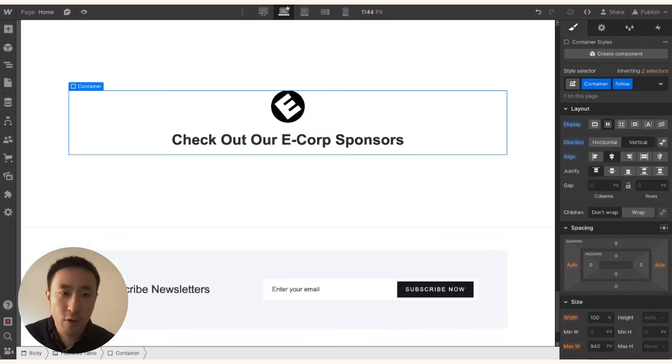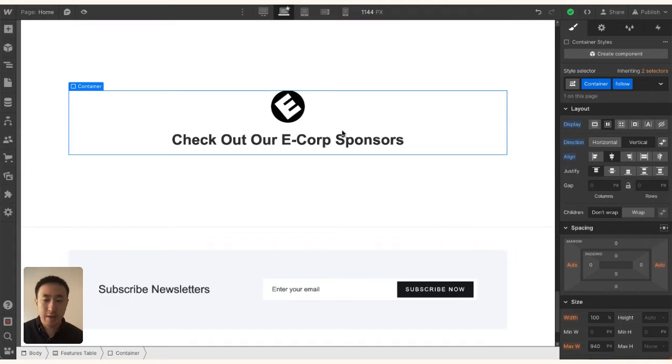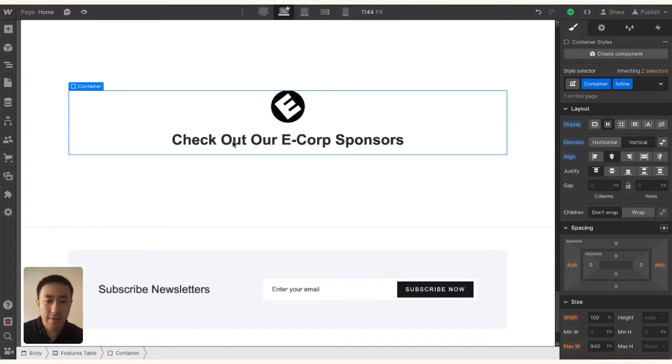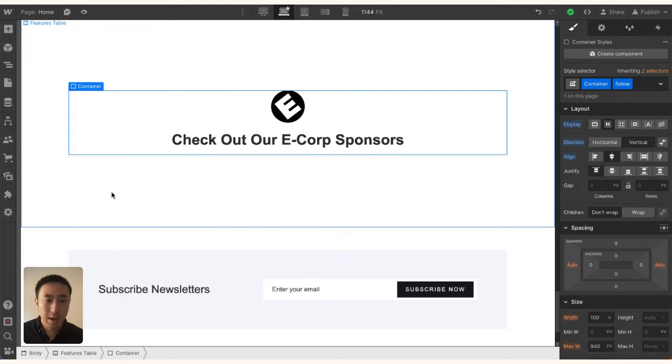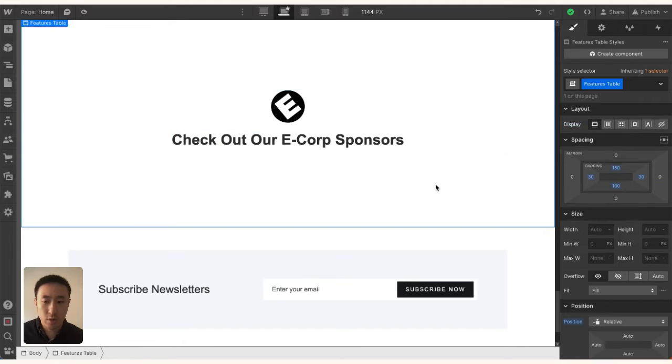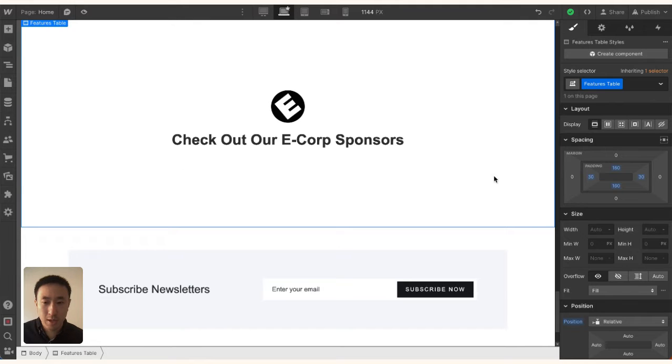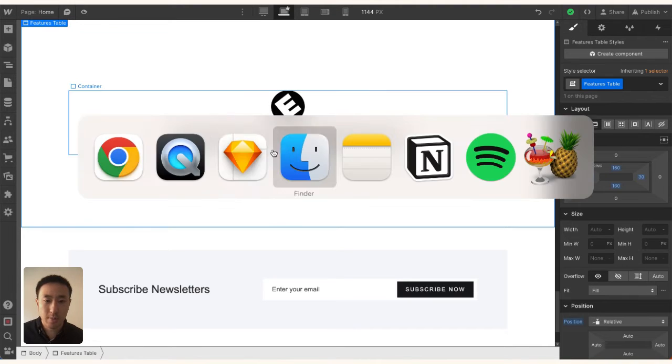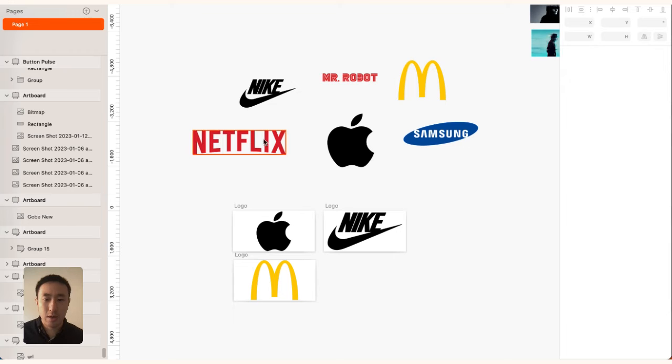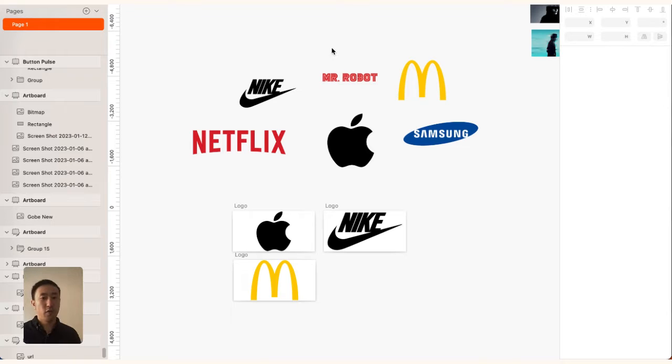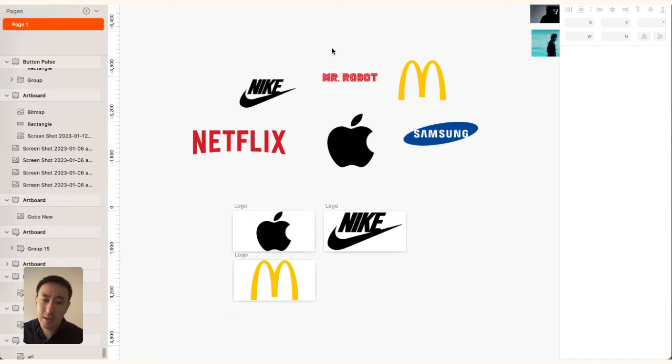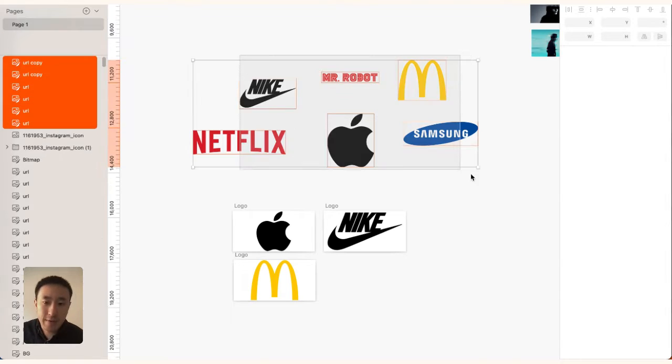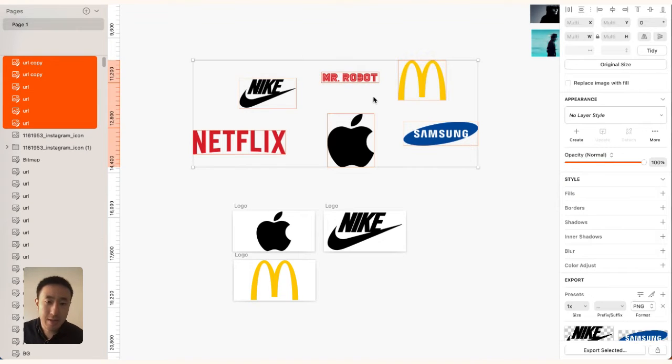Let's go ahead and do this in Webflow. Right now, I have a dummy project set up with a 'Check Out Our E-Corp Sponsor' section, and I want the logos to move right below here. First, I'm going to go into my design software. I'm using Sketch, but you could use Canva, Photoshop, Figma, etc. I have six logos that I want featured.